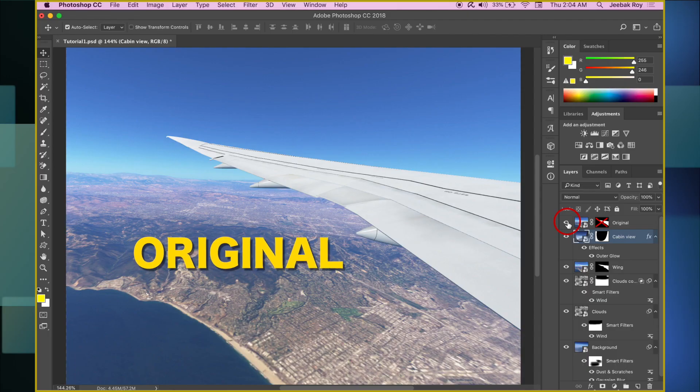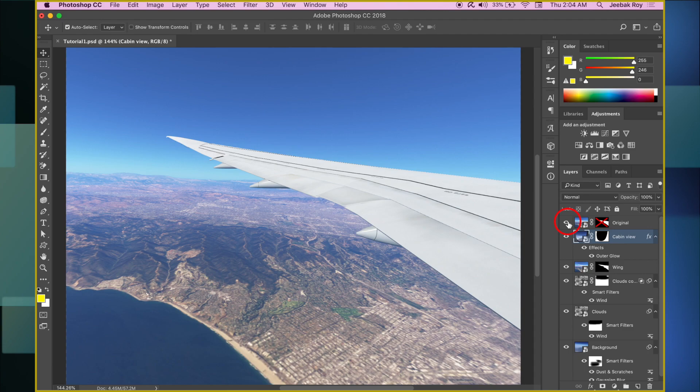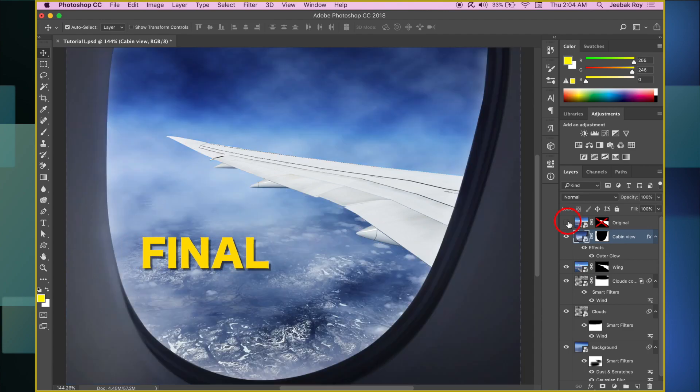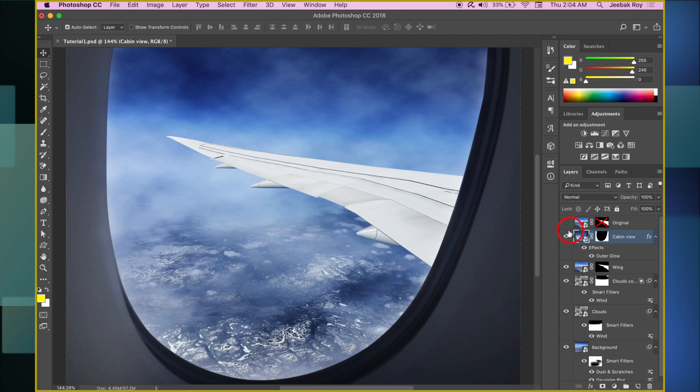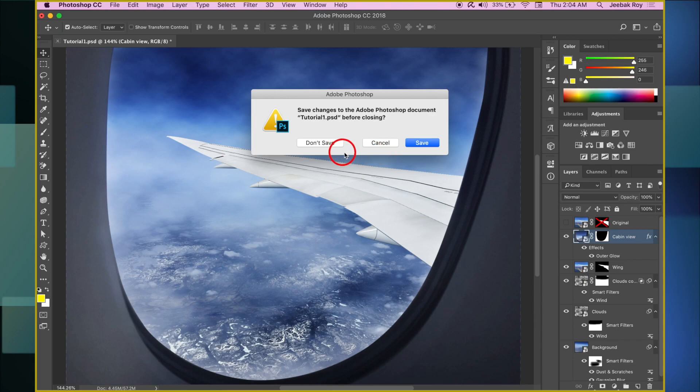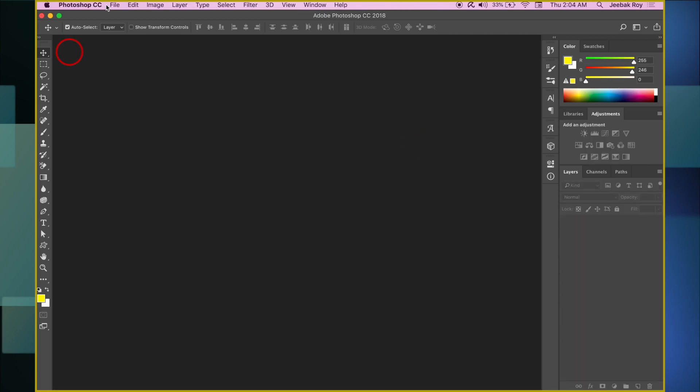This is the original image, and this is the final copy. So let's get started. I will close this document and start from scratch.